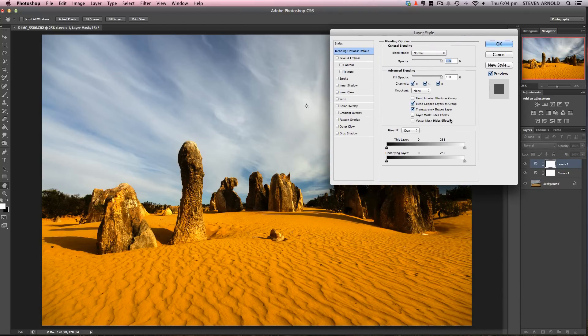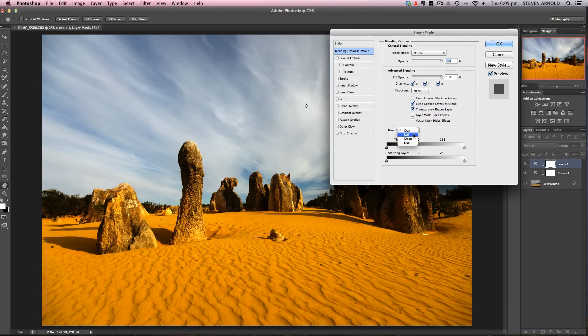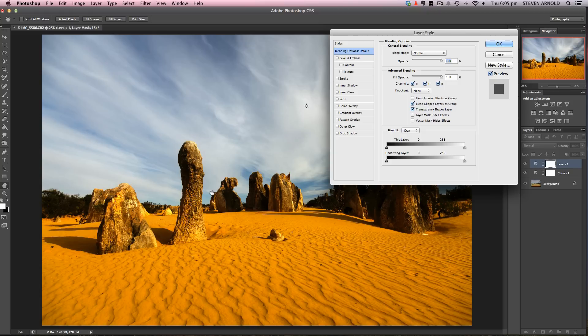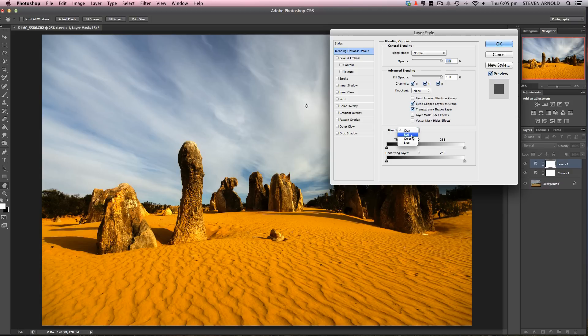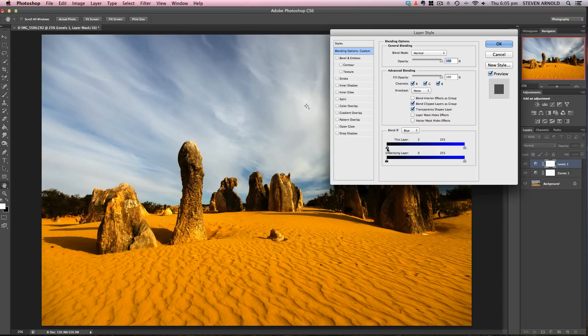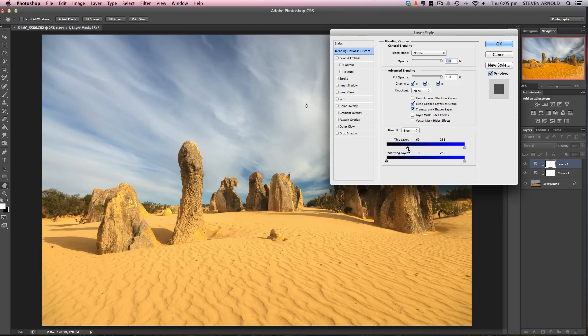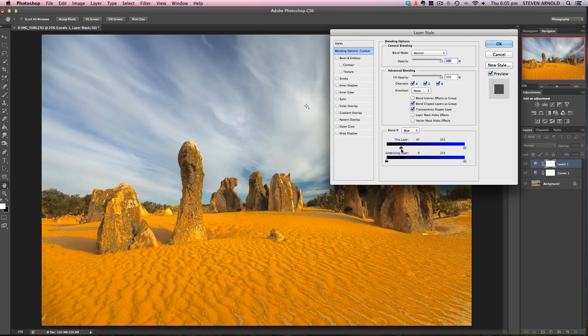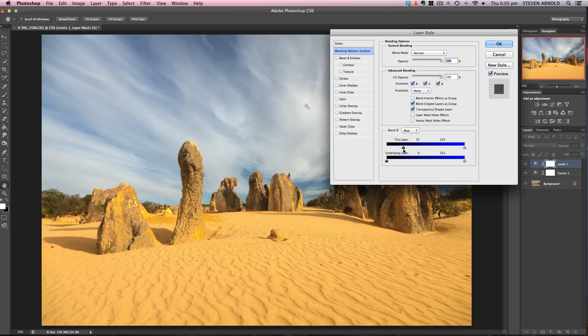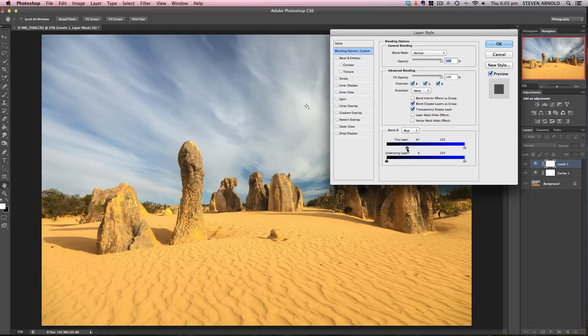This brings up the Blend If slider. I won't go into too much detail, but basically I'm trying to keep the darkening effect in the sky and get rid of everything else from this levels adjustment, as if we were masking out the bits that have gone too dark. Because the sky is mostly blue, I'll pick the blue channel. As I move this slider up, it's blending out the darker parts of the levels adjustment—that's pretty effective already.